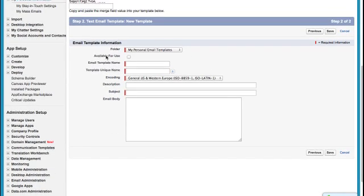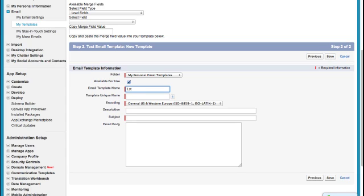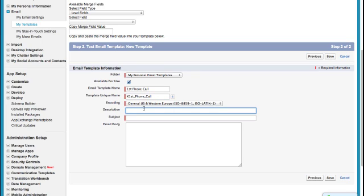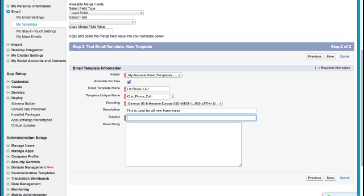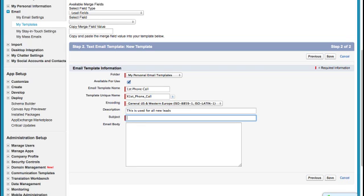So here's my email template, I'm going to check Available for Use. If you cannot find your email, more than likely you did not check Available for Use. Okay, so I'm going to name this First Phone Call. I'm going to act as if I am prospecting. I'm not going to never touch the encoding, we're always going to leave the coding as is. And the description is just a quick note for me, this is used for all new leads.